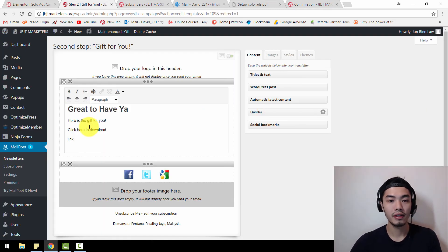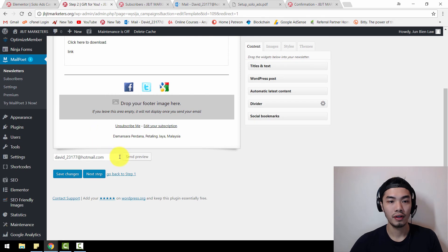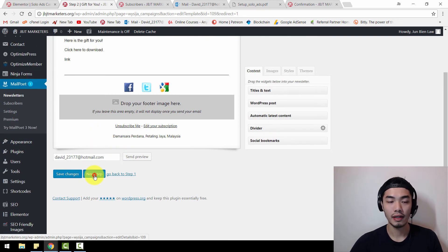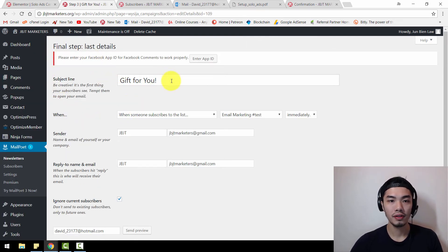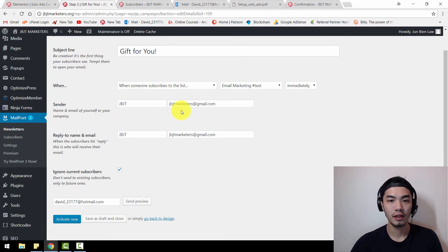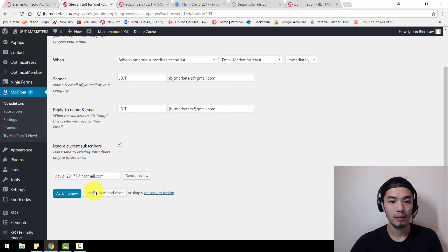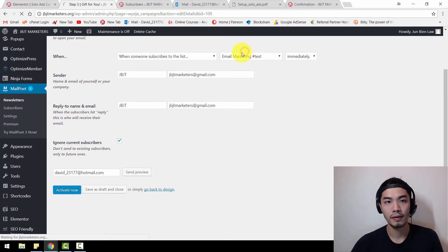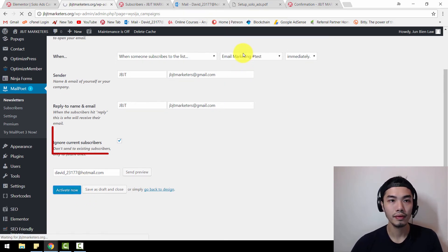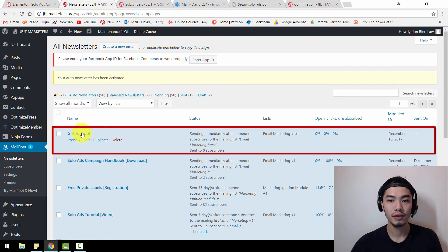So basically, the summary is: the subject 'Gift for You' will be sent to this list immediately when someone subscribes. For the sender, put in your name and your personal or company email. Click Activate Now and you're done. This is the welcome email which will be sent automatically.